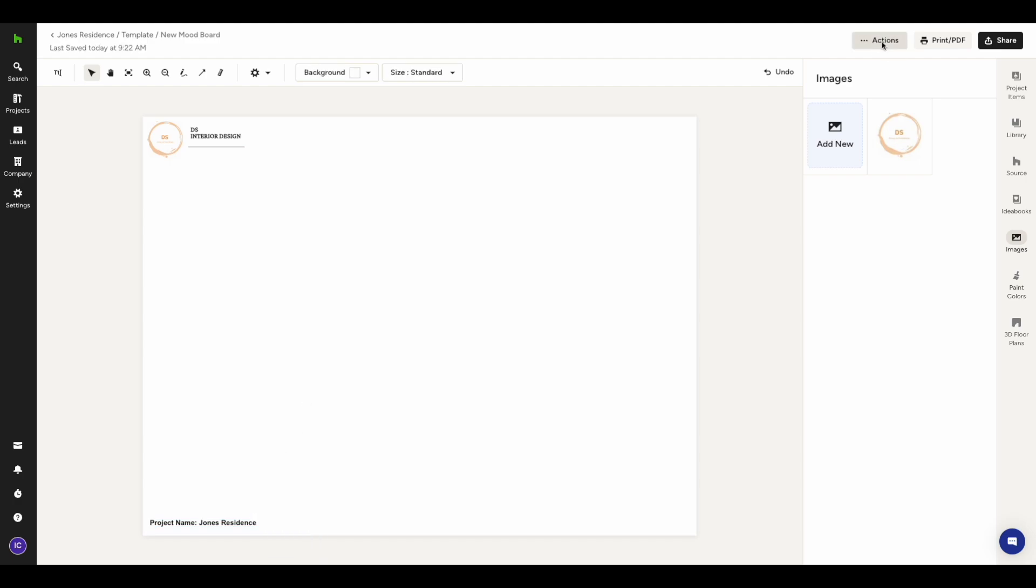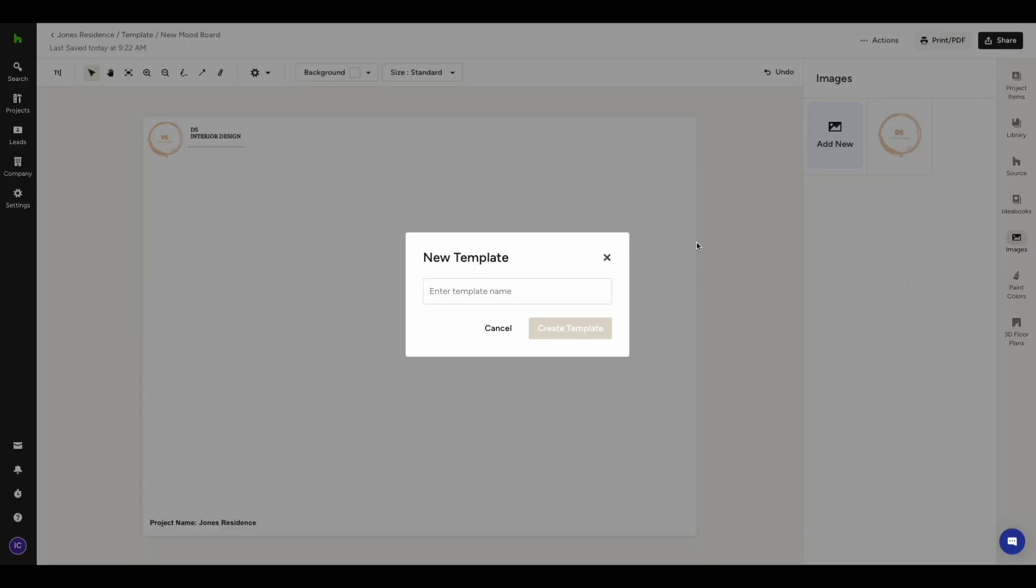When you're content with the template, you can proceed to save it. Simply click on Actions in the upper right corner and then choose Save as Template.